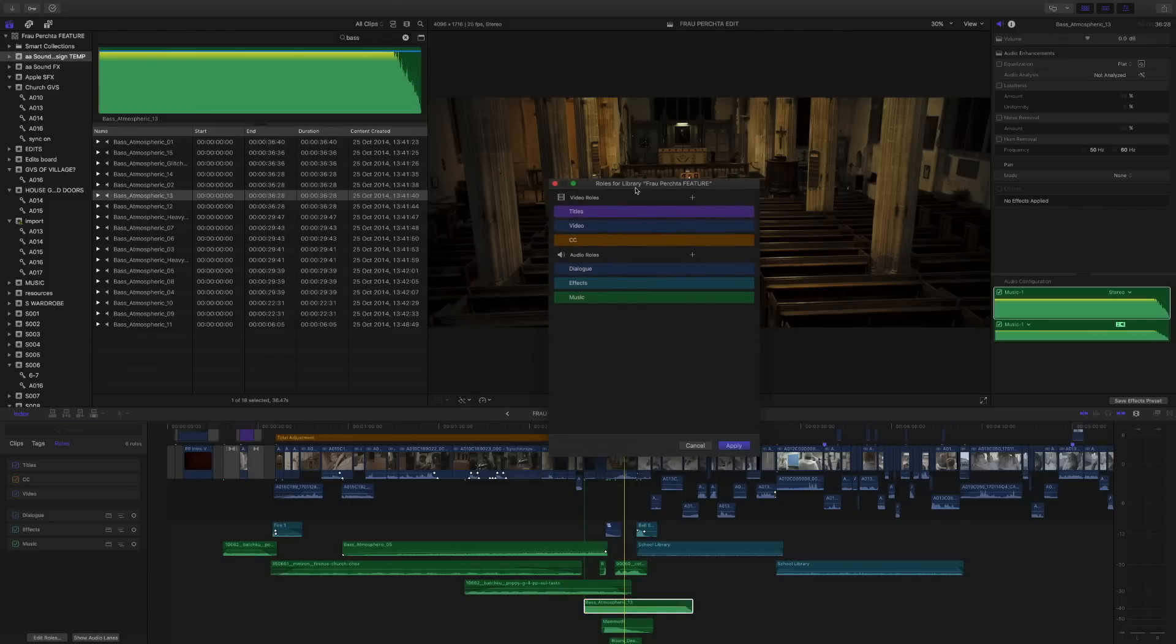Now this role editor is specific to the current library that you're working on, so you're only affecting the current library, not every single future project you're going to work on inside Final Cut Pro 10, which is useful to know.